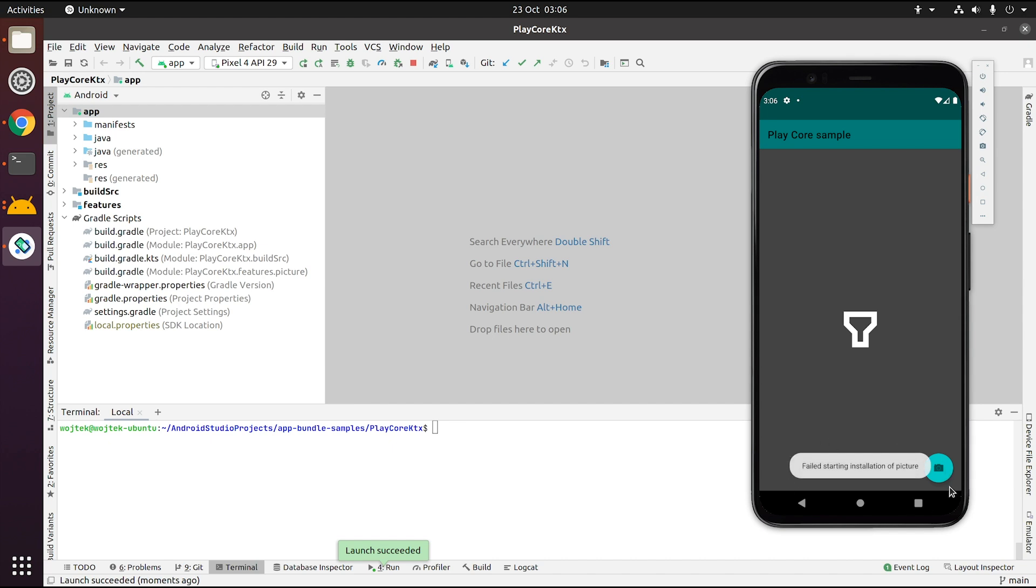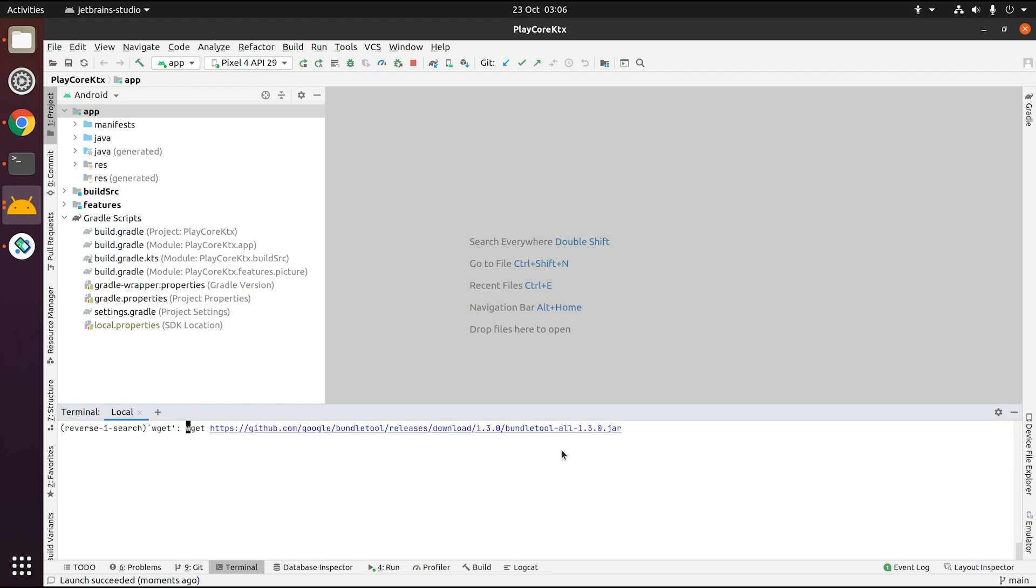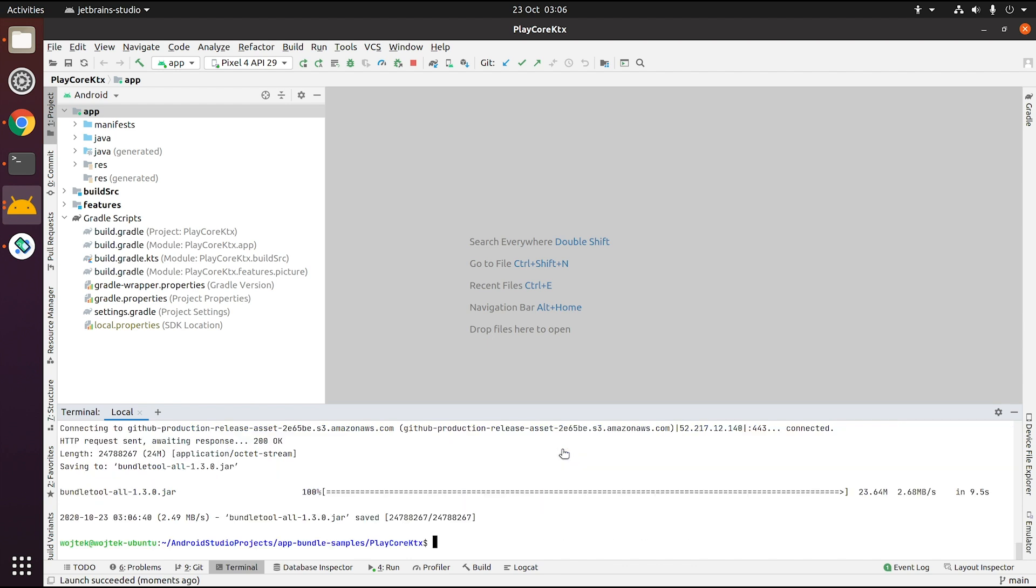If you want to test how your Play Feature Delivery or Play Asset Delivery installation flow works locally without uploading the app to the Play console, it's possible with BundleTool. You can download the newest version of BundleTool on GitHub, then run it on the command line.